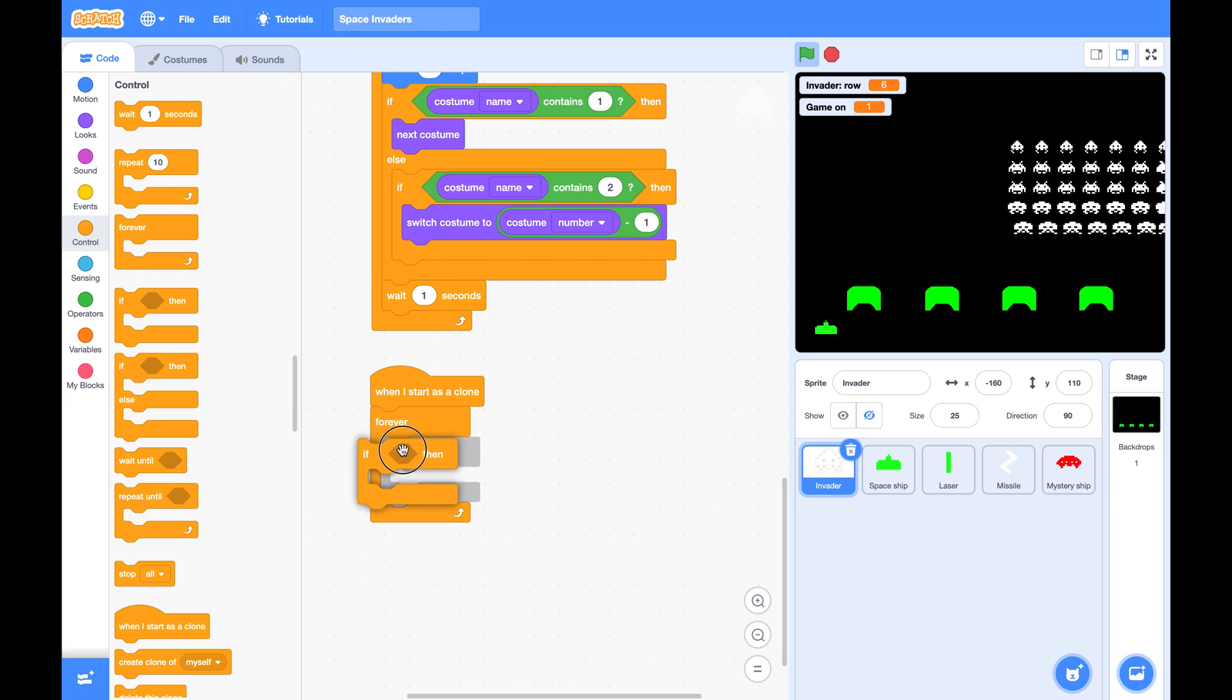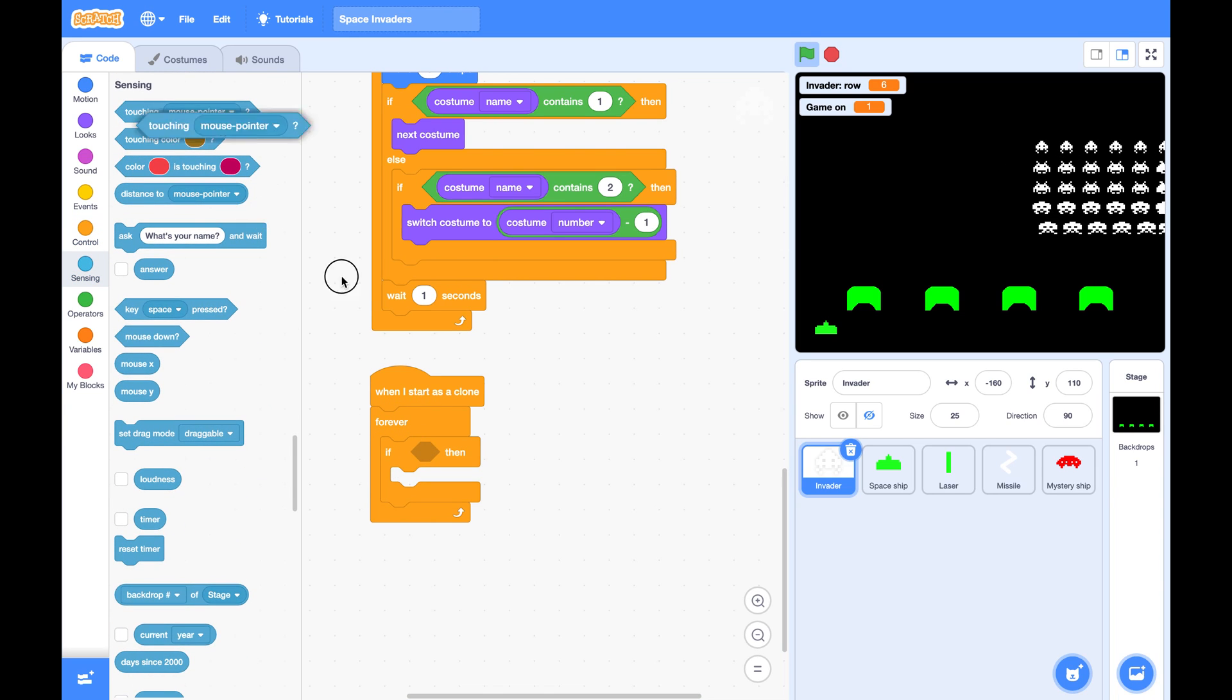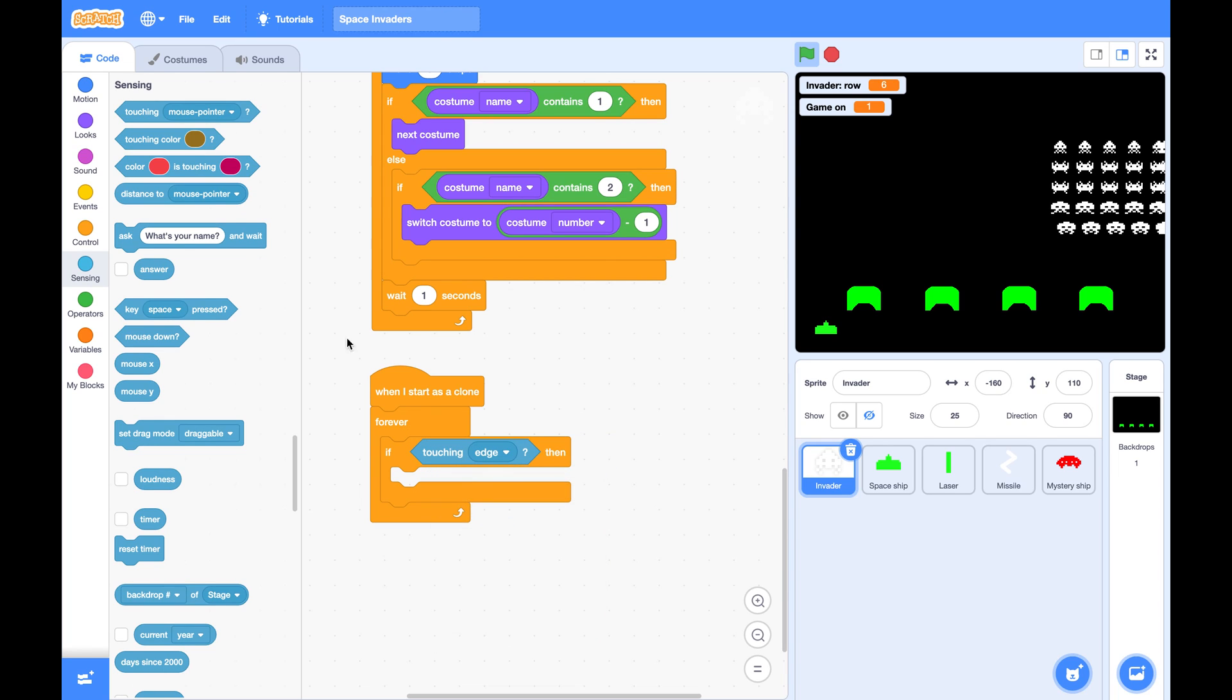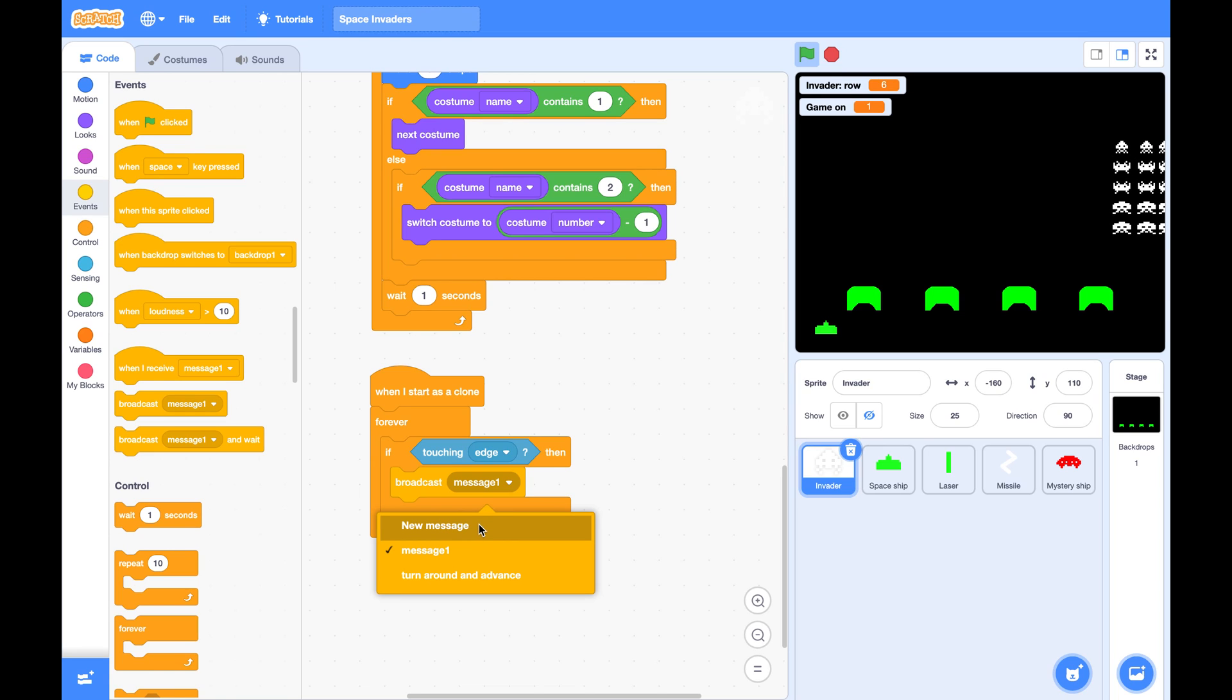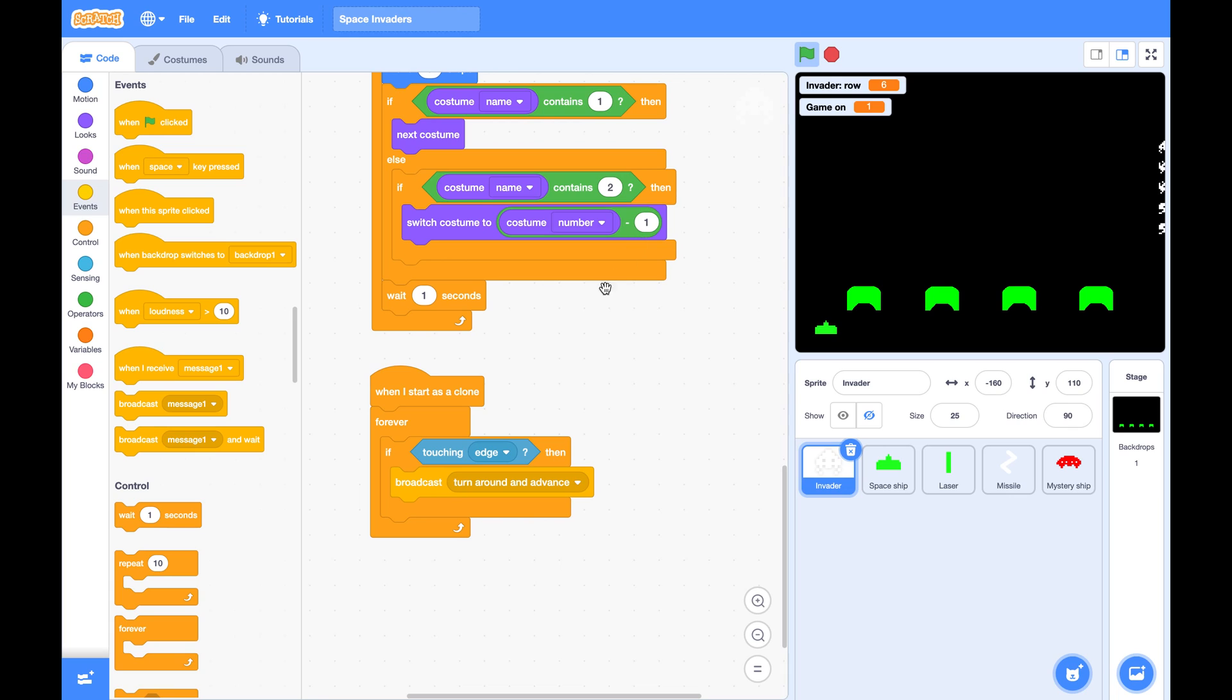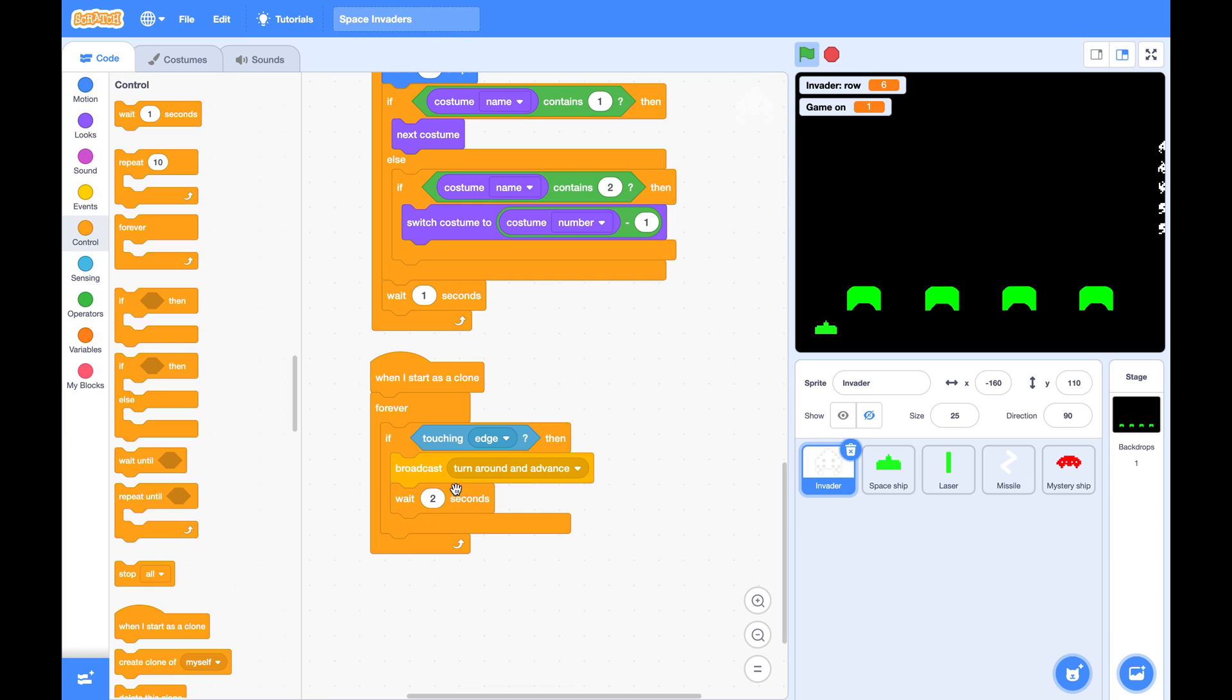For each invader, whenever it touches the edge, it will broadcast to tell everybody to turn around and advance. And we also gave wait two seconds here so it won't touch the edge twice in a row.